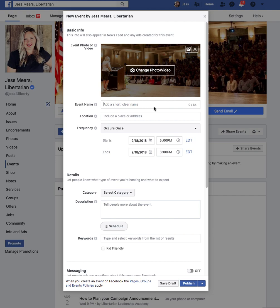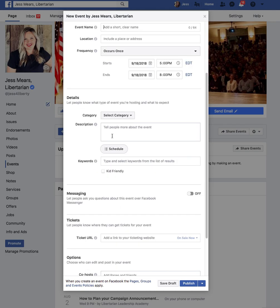In the event name, you're going to want to signify who is hosting the debate and what the race is. Make sure to add the location of where the debate is going to be held, as well as the time and date. Pay particular attention to the time zone. In the description, you're going to want to include more information about the debate.